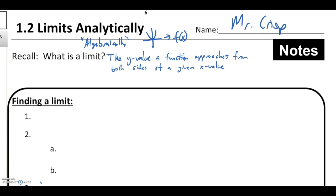Hopefully you're able to recall that a limit talks about the y value a function approaches from both sides of a given x value — unless we are talking about a one-sided limit, in which case we can focus on just the left or right side.